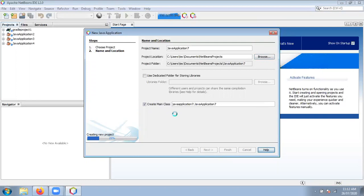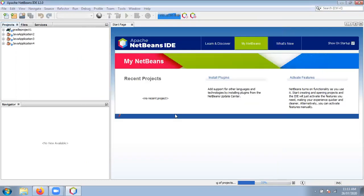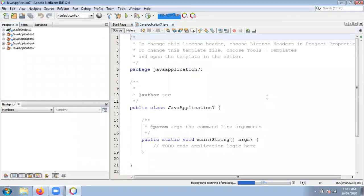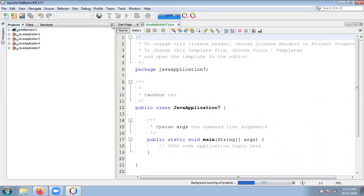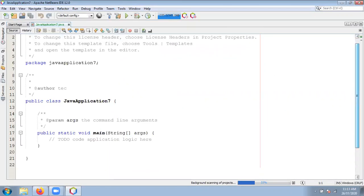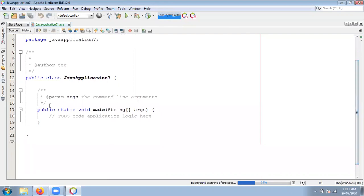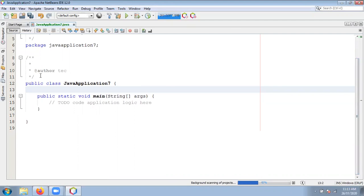Now by default it will create one class file, and inside that class file the main method is automatically present. Check out — by default one class file is created called JavaApplication7.java. Inside this, public static void main is present by default. You can simply write your code here. Just minimize the panel to get more area to write code.